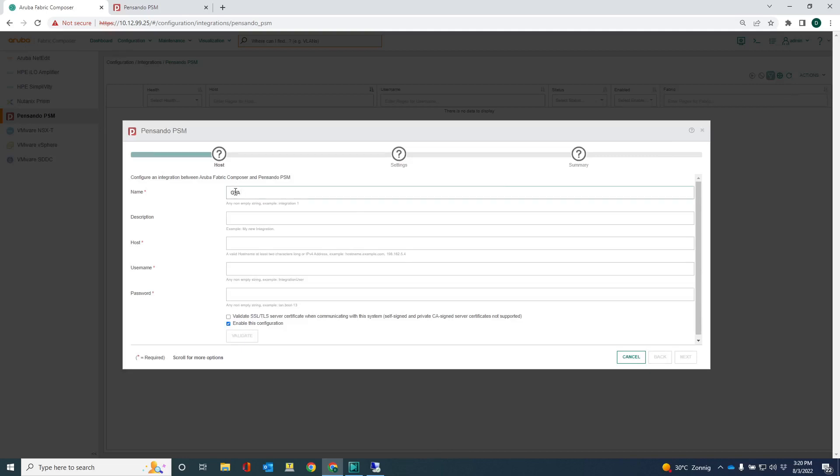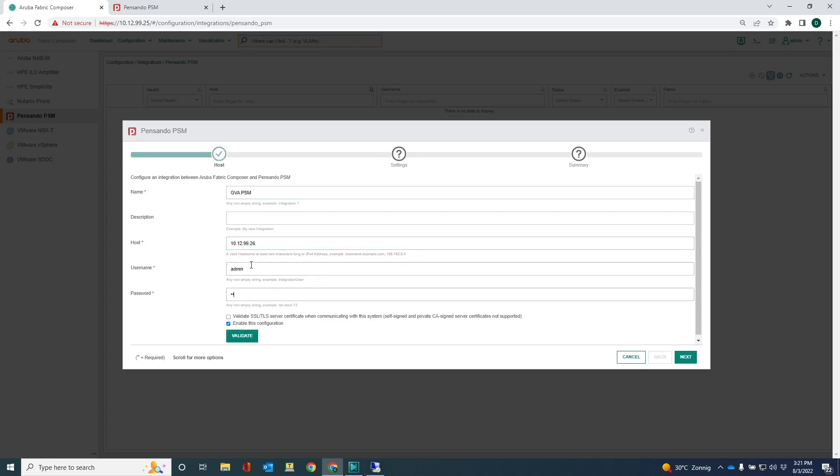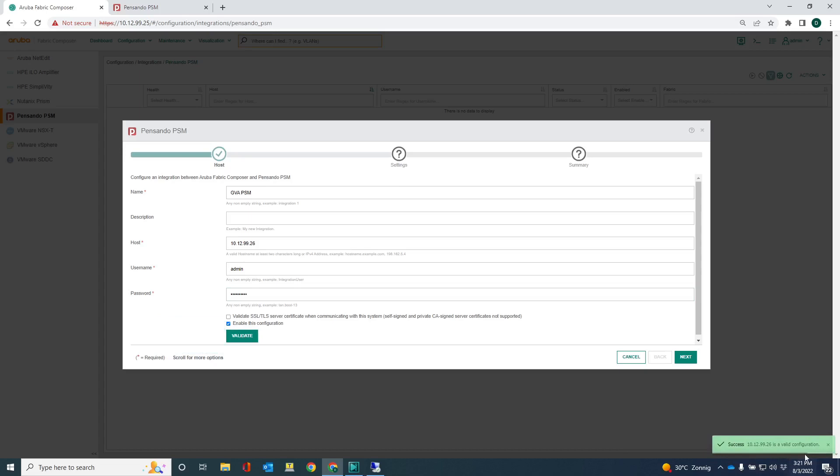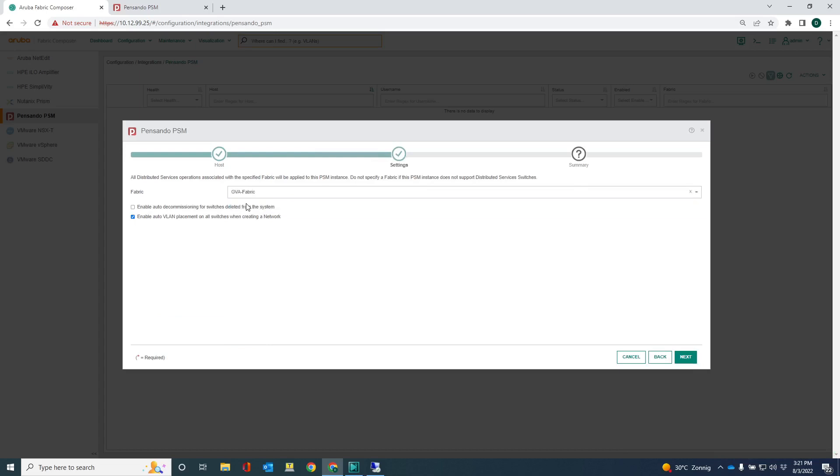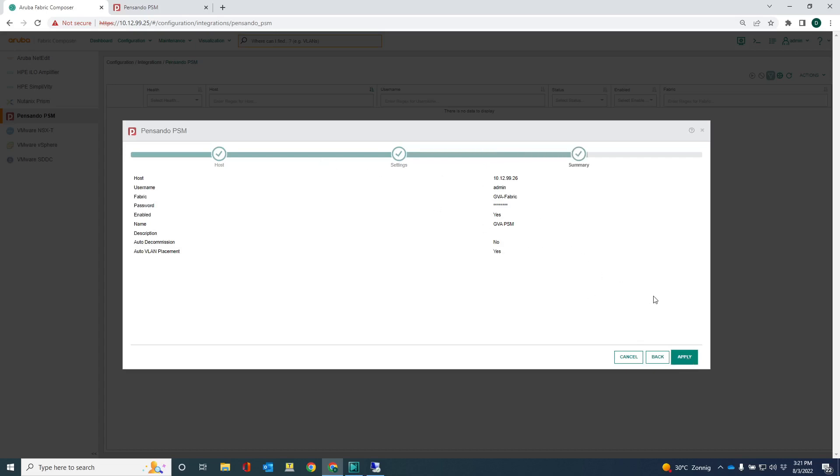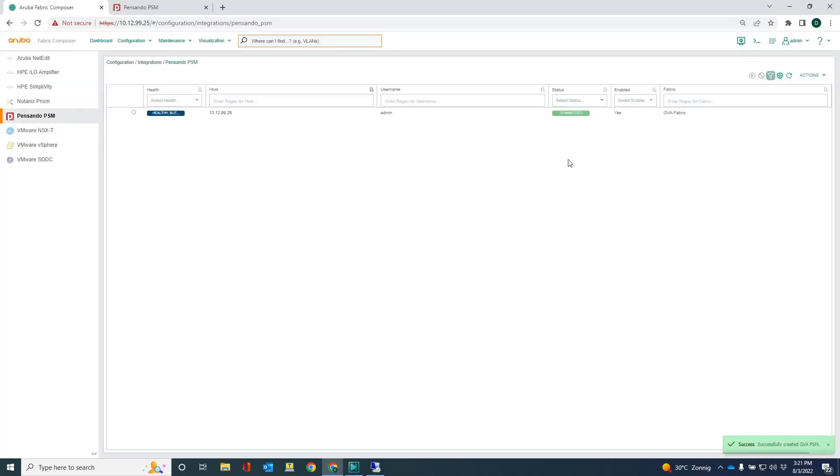So let's give it a name. PSM. My host would be 10.12.99.26. I'll just use the administrative user account. I can do the validation here as well. Let's see if that works. Yes, I got the green pop-up. Cool. And so I need to assign this PSM integration to the fabric, which holds the 10K switches. So that's this GBA fabric. And that's really it. So we're just applying that PSM integration.